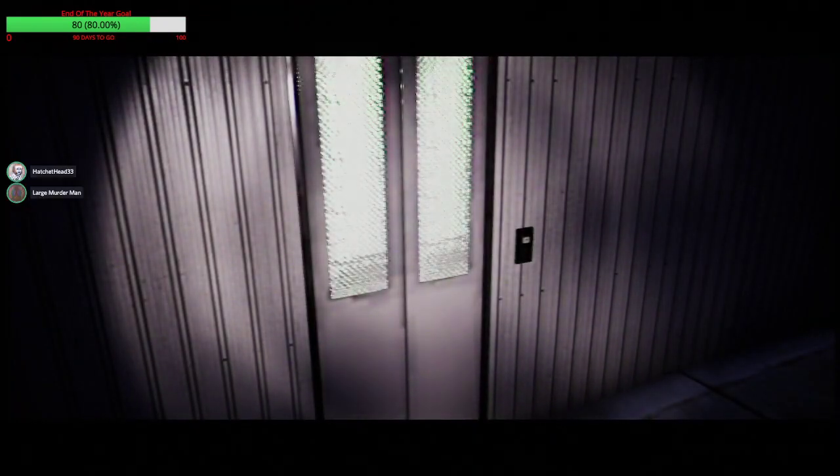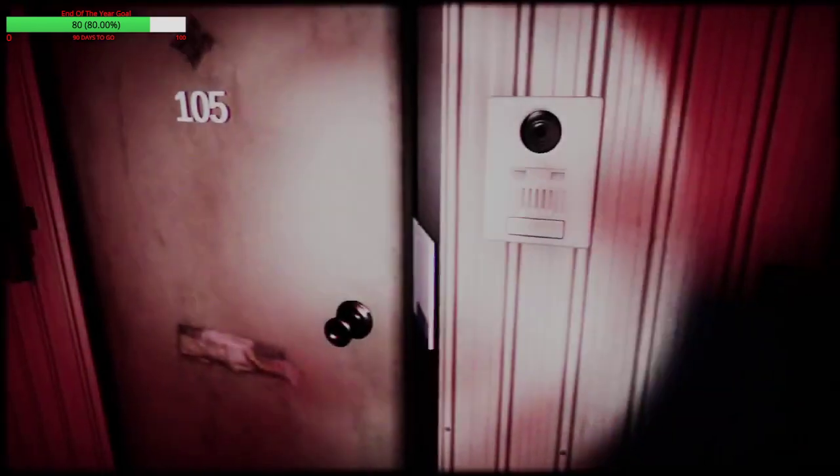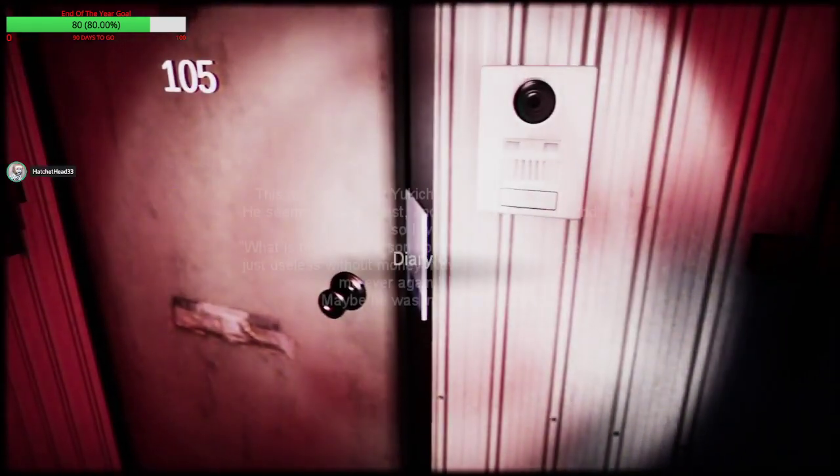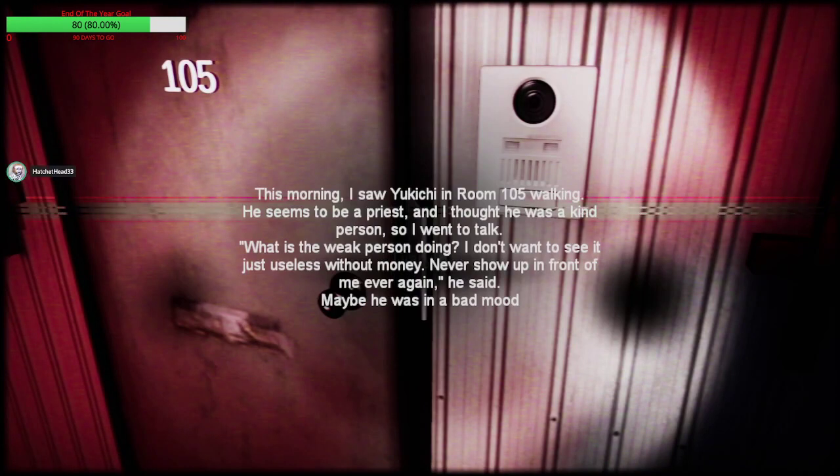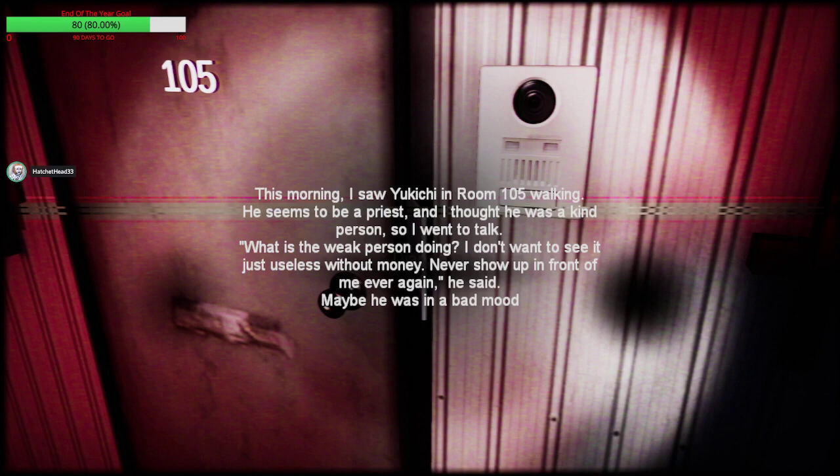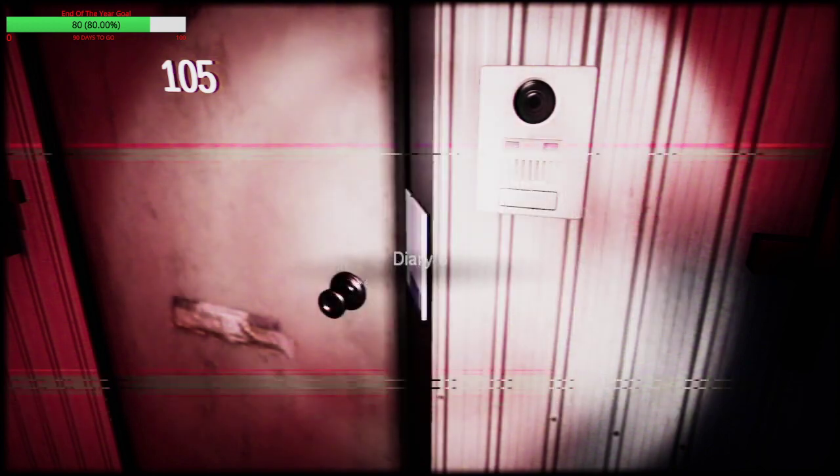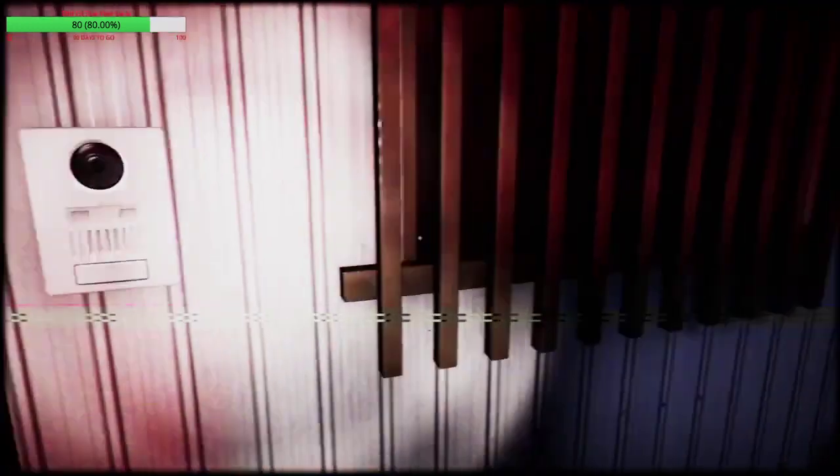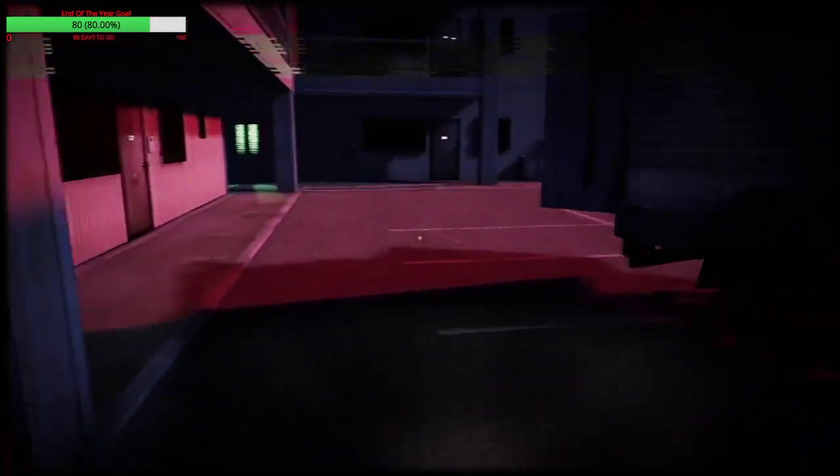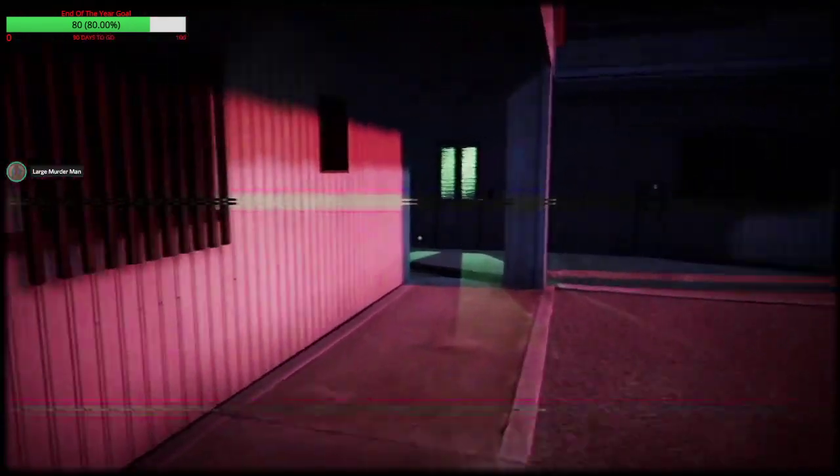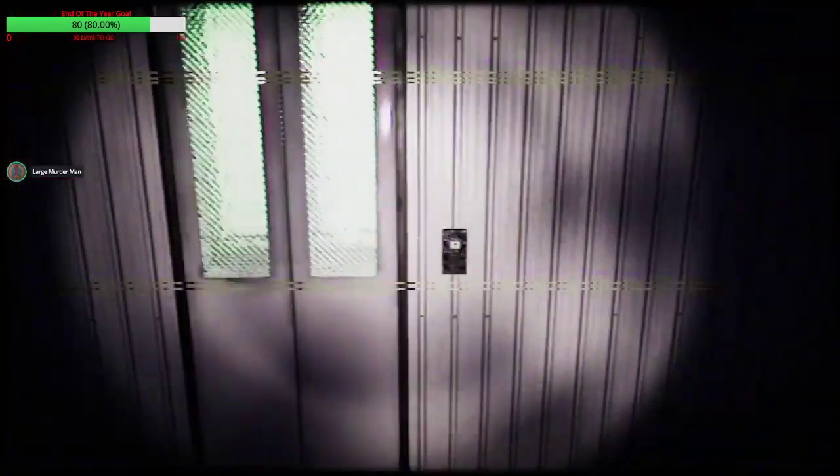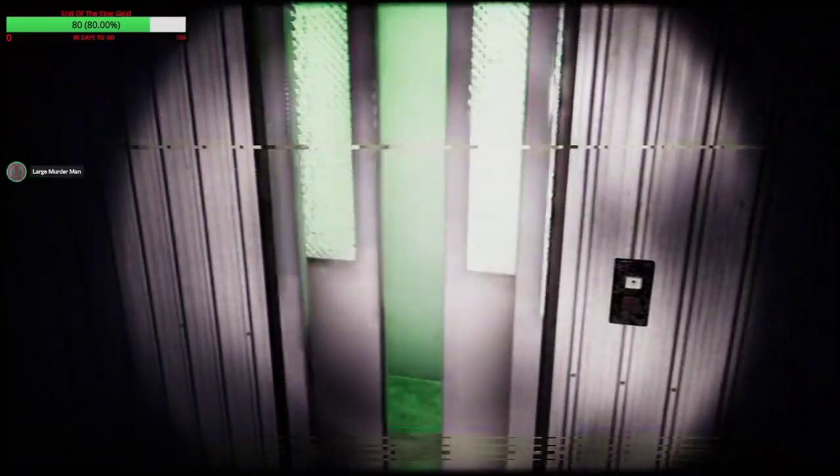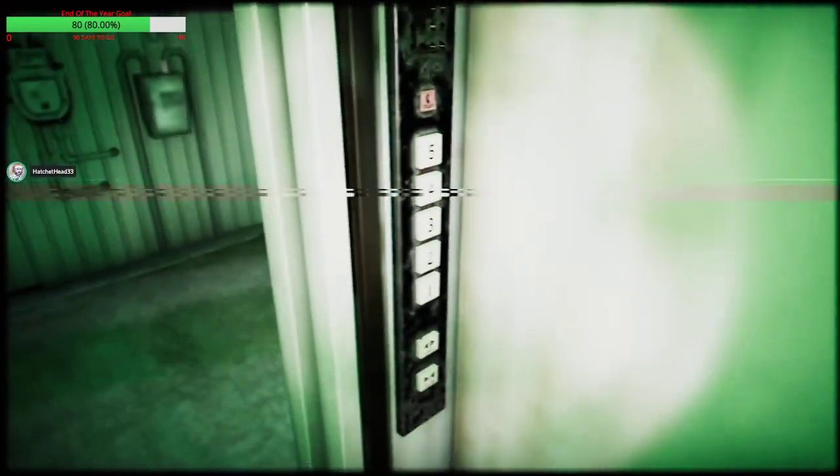See what it says. This morning I saw Yukichi in room 105 walking. He seems to be a priest and I thought it was a kind person so I went to talk. What is a weak person doing? I don't want to see it. Just useless without money. Never show up in front of me ever again he said. Maybe he was in a bad mood. Oh he's a piece of shit. Shit. He's a fucking scam artist. Of course he's a piece of shit. Guess back in here.